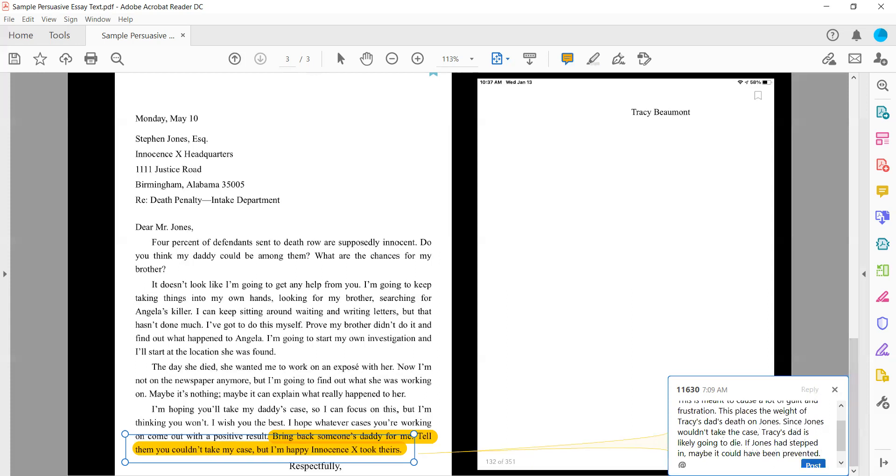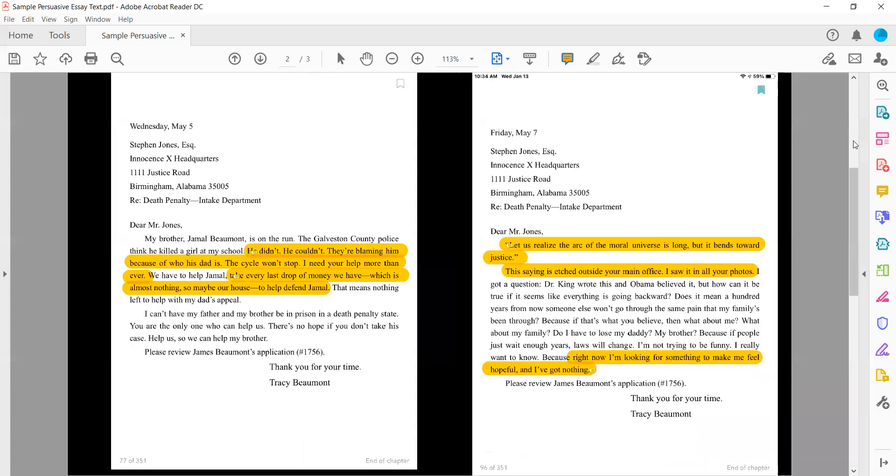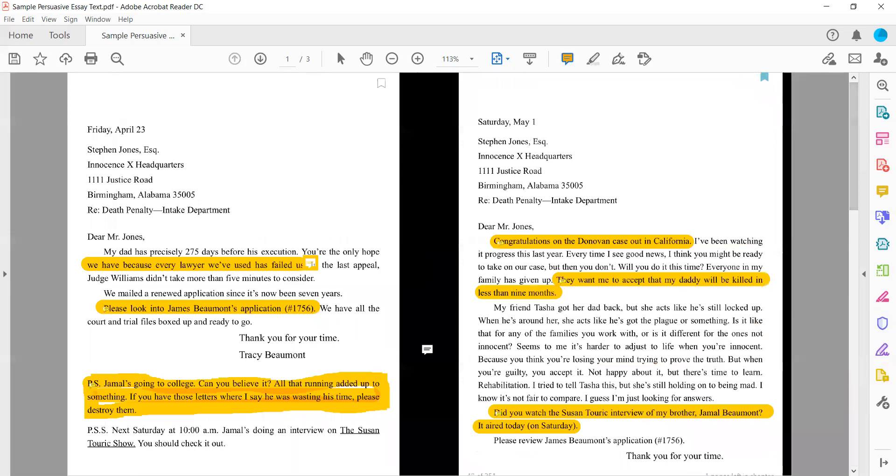So now we have a lot of persuasive statements in here and the next task that we will end up working through is going to be actually sorting through them and figuring out which ones have used different techniques and how can we really see them trying to get Jones to work with Tracy.